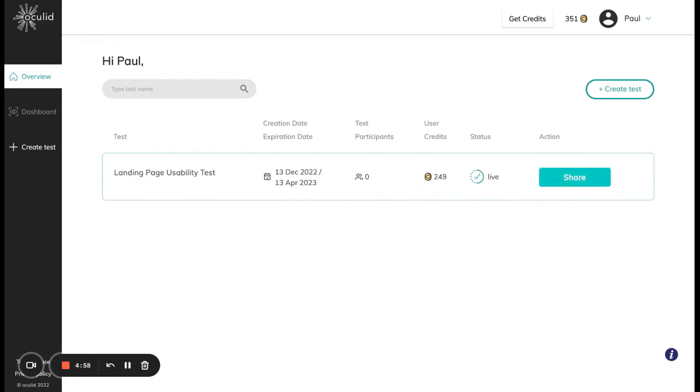That is it for this product tour. Thank you very much for watching and we wish you the best of luck and fun with your eye tracking studies. We're looking forward to hearing your feedback, and if you have any questions or feedback you can write us a comment under this video or you can write an email to support@oculet.com. Thank you very much!